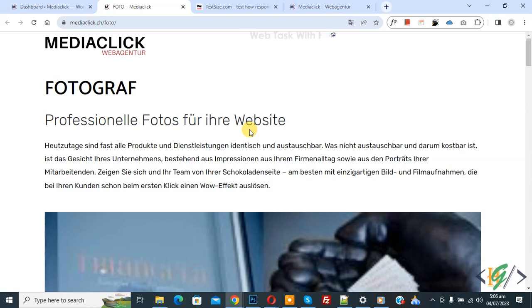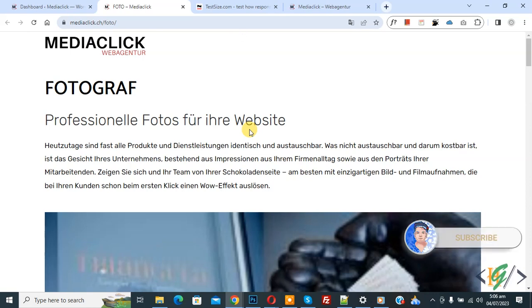Bismillahirrahmanirrahim. Assalamu Alaikum, my name is Asan and today we are going to create an off canvas menu using pop-up in Elementor Pro WordPress. Before starting work, it's my request: please subscribe to my channel. Thank you, now back to our work.